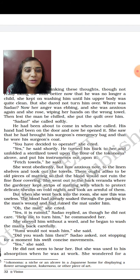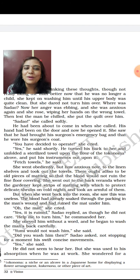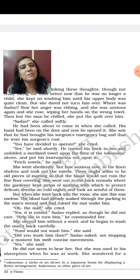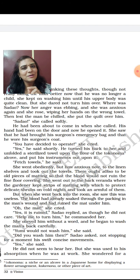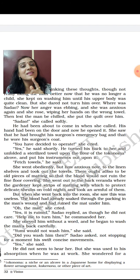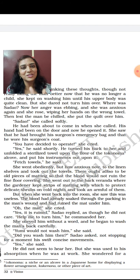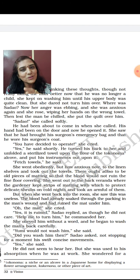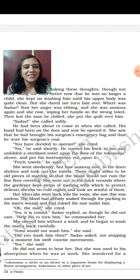But when she went back into the room, she saw this was useless. The blood had already soaked through the packing in the man's wound and had ruined the mat under it. For Sadao, it did not matter at all that the mat was ruined — the man's life was more important. Hana was not a doctor but a housewife, and for her, what mattered more was that the mat should not be ruined. We see some difference over here between Sadao's priorities and Hana's.